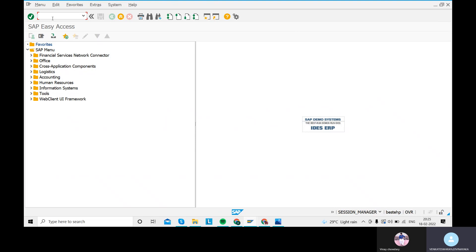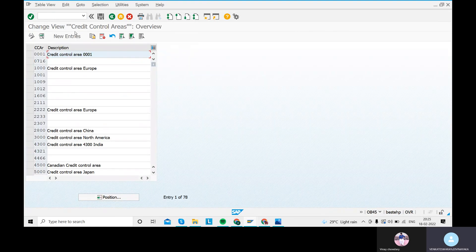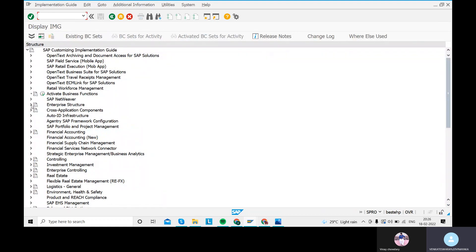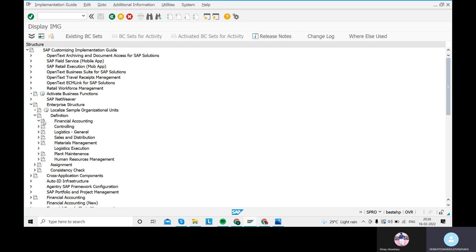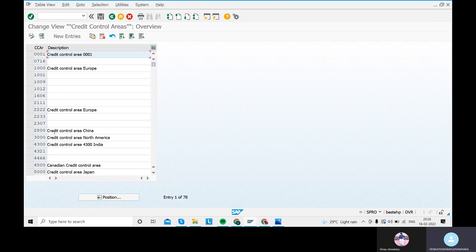Next, we need to define the Credit Control Area. The transaction code is OB45. The navigation path is: SPRO, then SAP Reference IMG, then Enterprise Structure, then Definition, then Financial Accounting, then Define Credit Control Area. Before configuring it, here is a brief introduction: a credit control area is an organizational unit used for specifying and controlling customer credit limits.